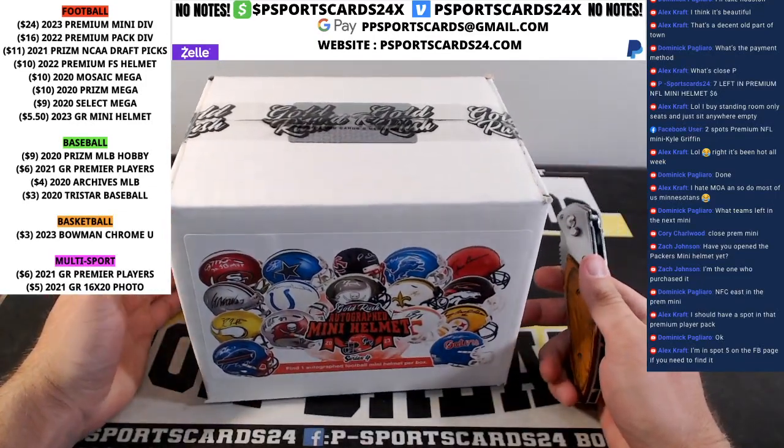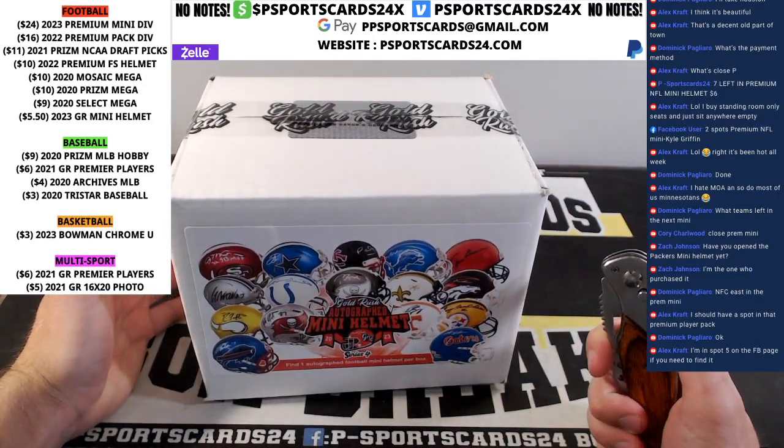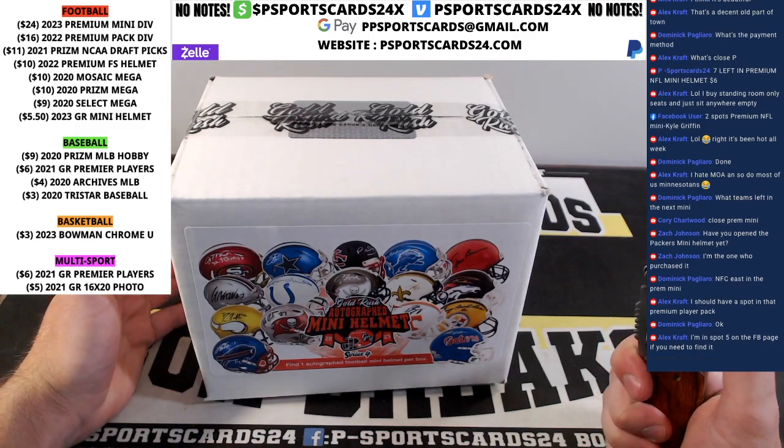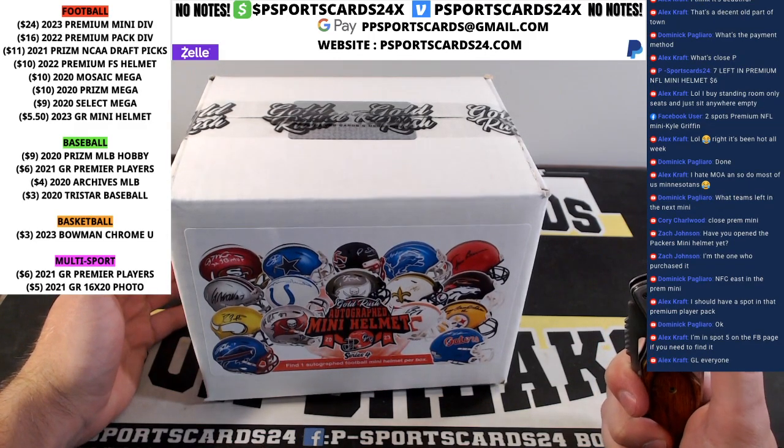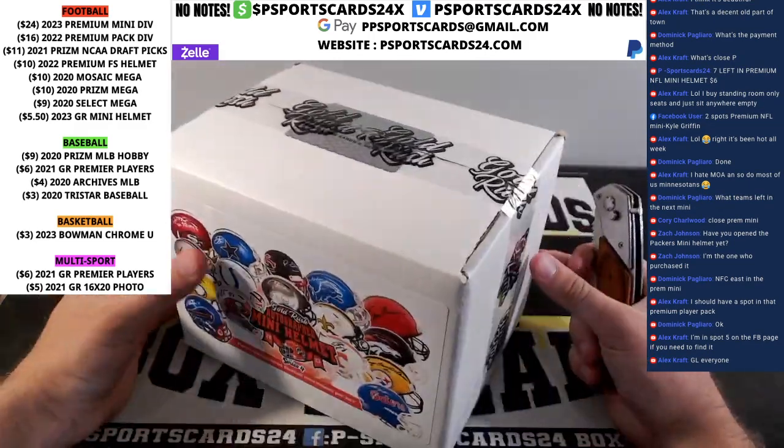Alright guys, you guys want this box or a different one? I just kind of grabbed the one. It's from two cases. It's all sealed up.